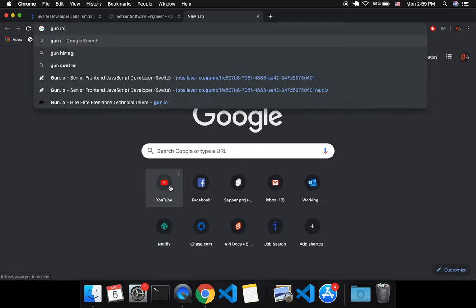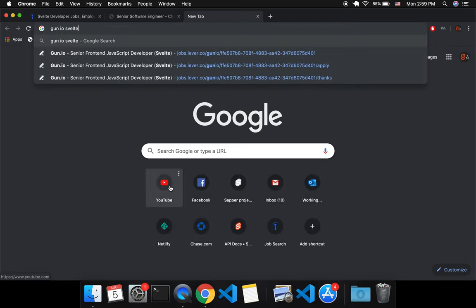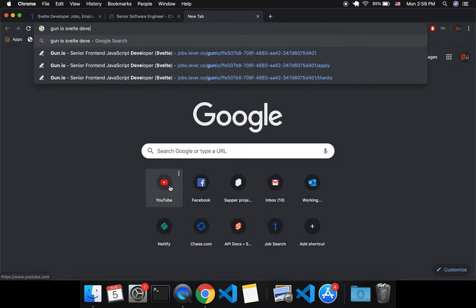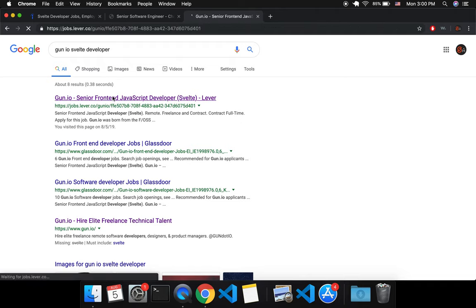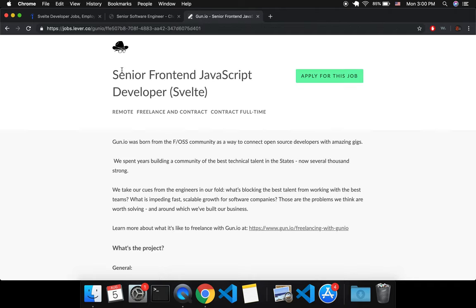Another one that I found was on Gun.io, Svelte Developer, right here. And this one is looking specifically for a Svelte Developer, Senior Front End JavaScript Developer, Svelte.